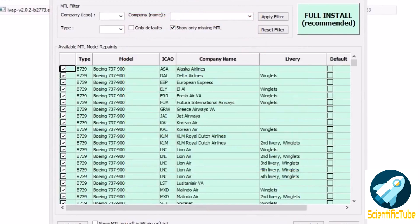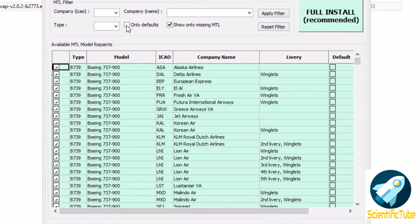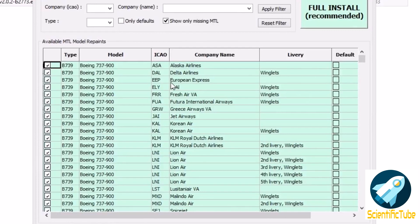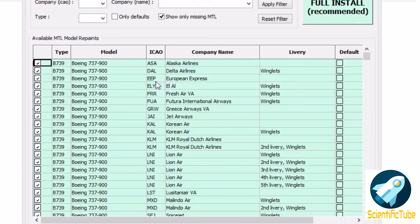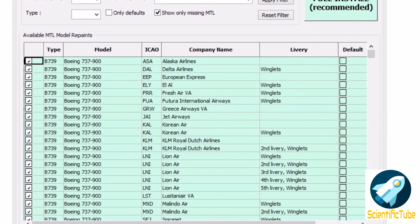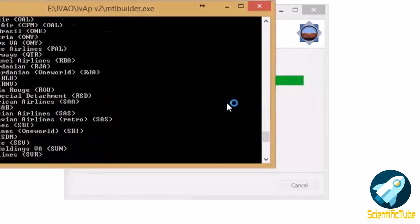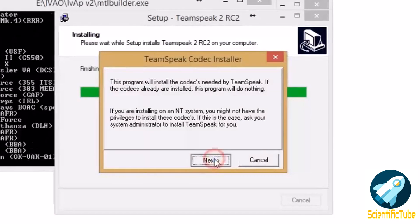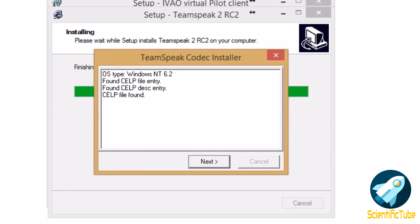This process will take around an hour or two depending upon your internet connection. Since I have all the MTLs already installed I have cancelled it, but you should complete it through to the end.